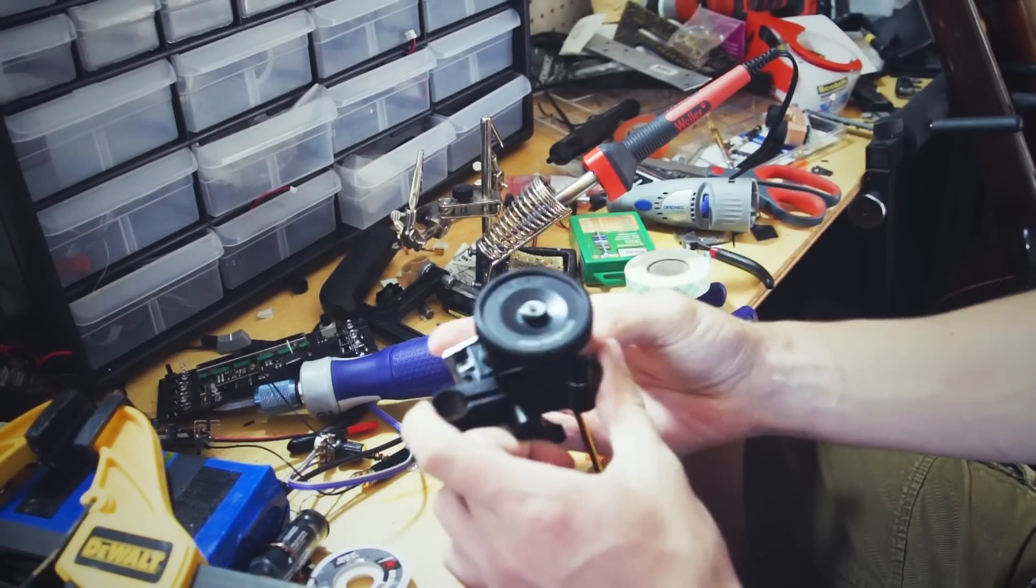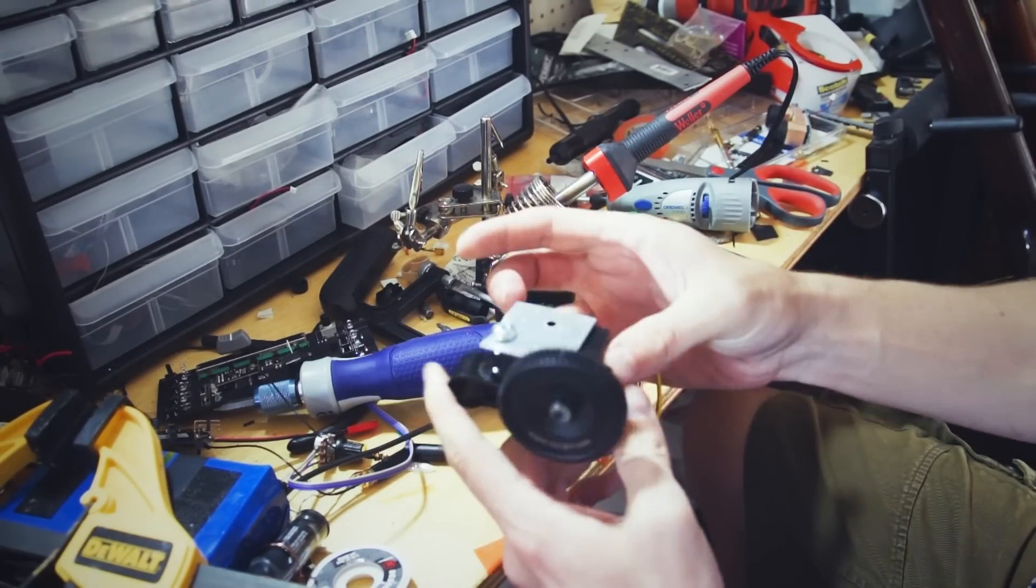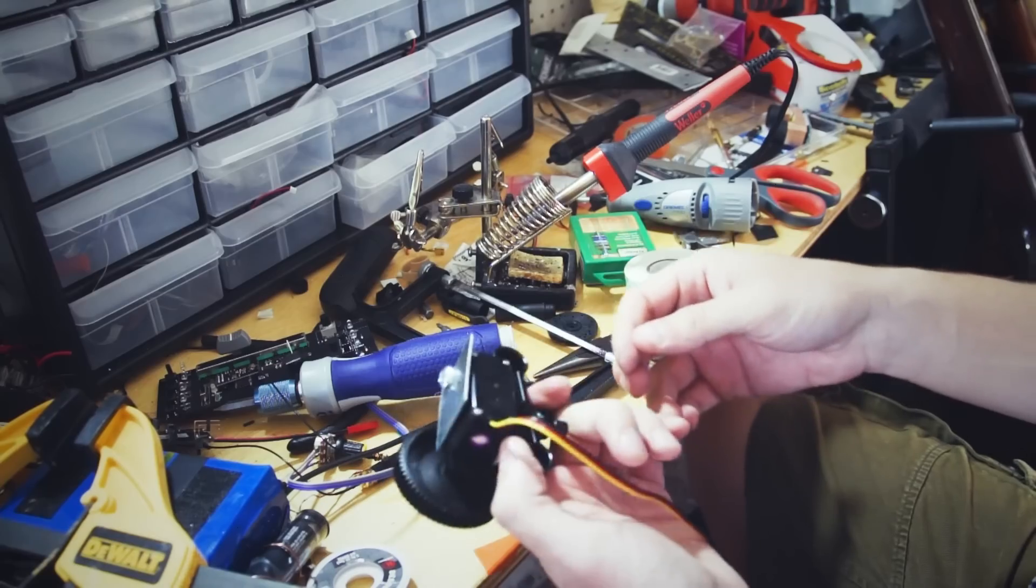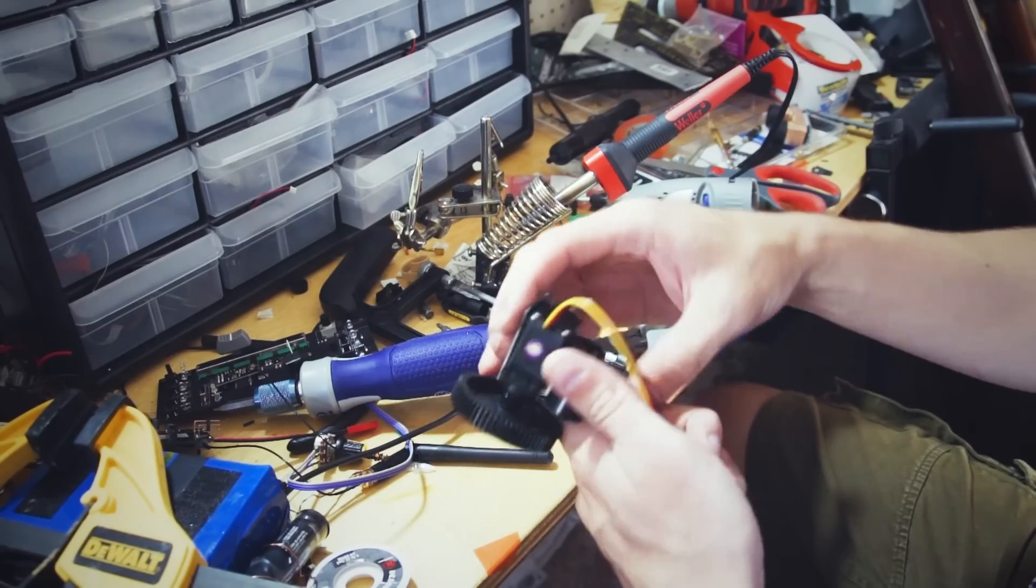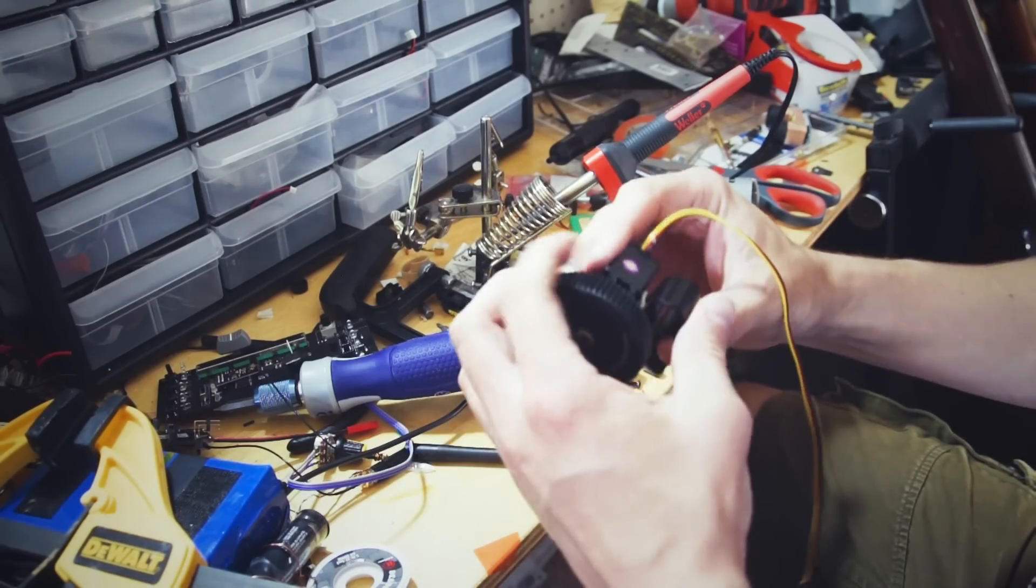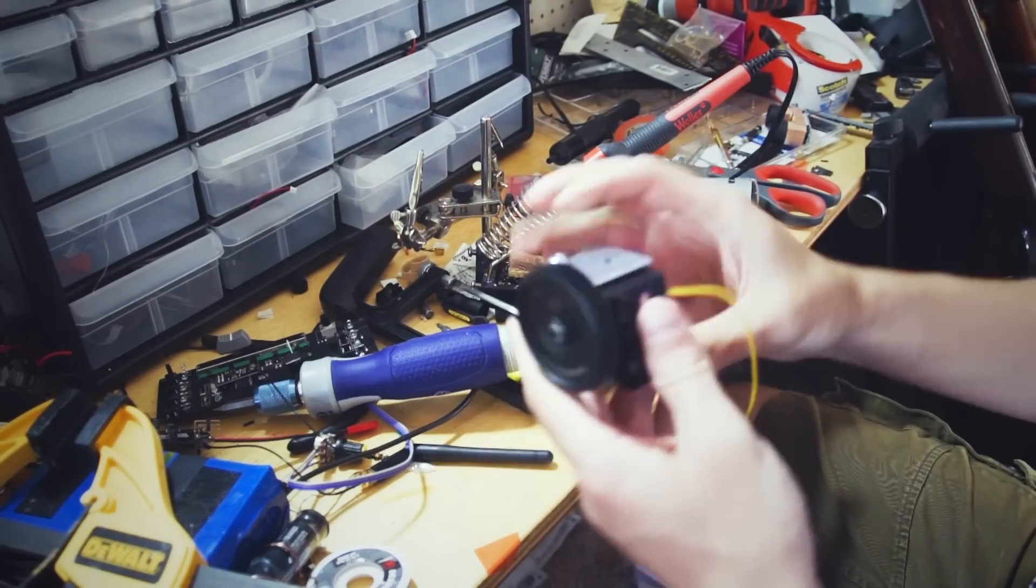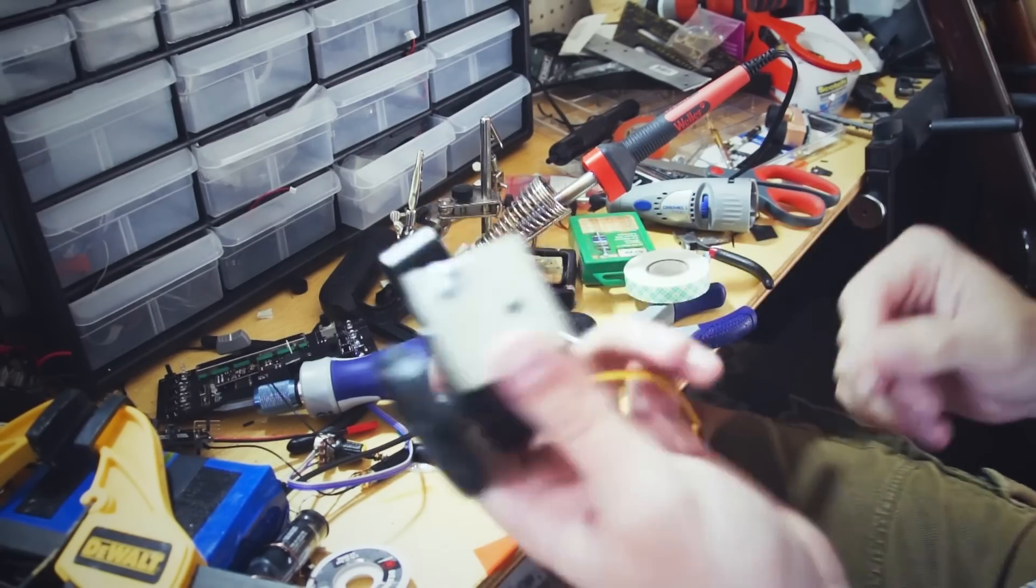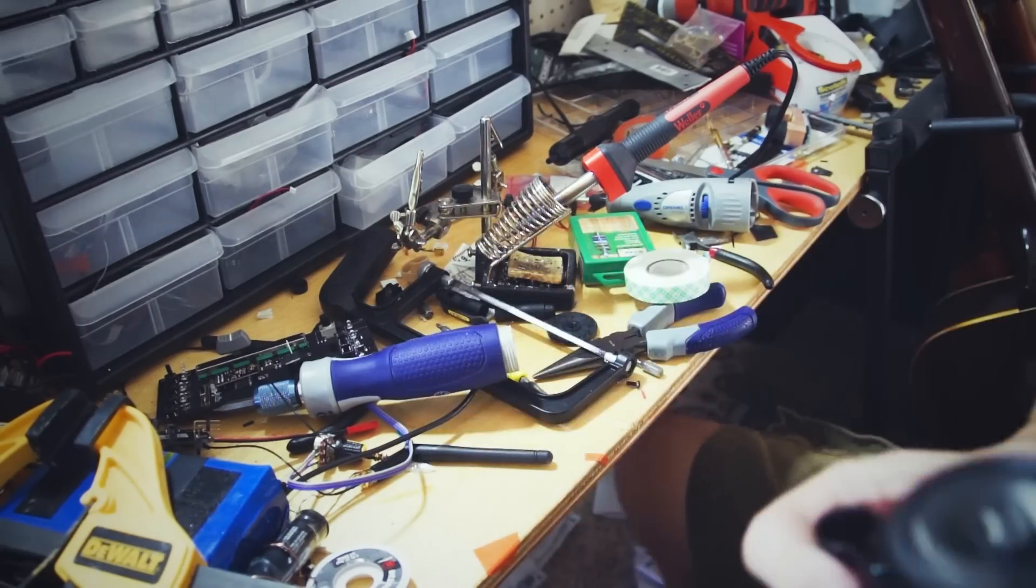Alright, so hopefully this will be a good temporary mounting solution. I will do something better later. But for now, this will work. Let's go put this on and test it.